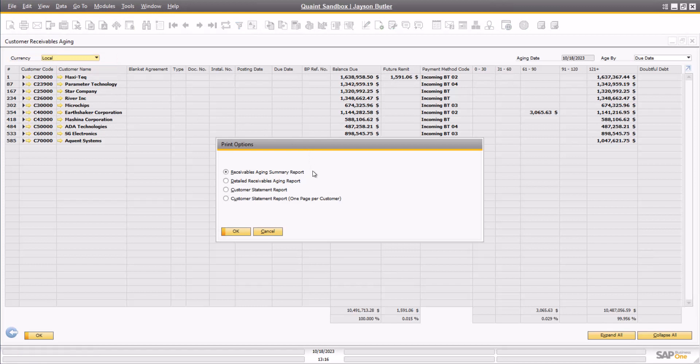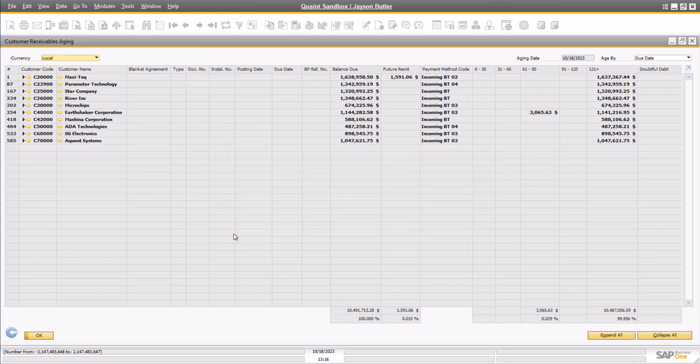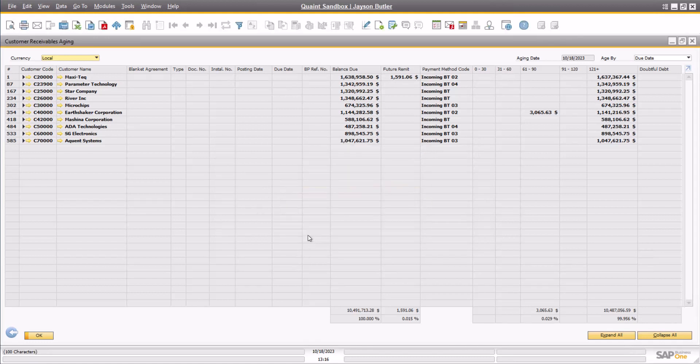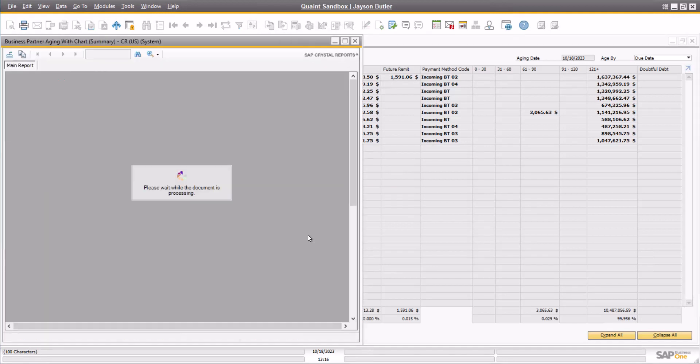There are quite a few different standard SAP print layouts that can be useful. Within the Receivables Aging Summary Report option, the Business Partner Aging with Chart layout provides many valuable data points, including the Aging Overview and Top 5 Customers in Aging. It is also very common that companies use dashboards and widgets for a quick view of these data points. There are many useful AR and aging widgets in the SAP Business One version for HANA, or by using dashboarding tools such as BOYAM B1UP dashboards, for example.